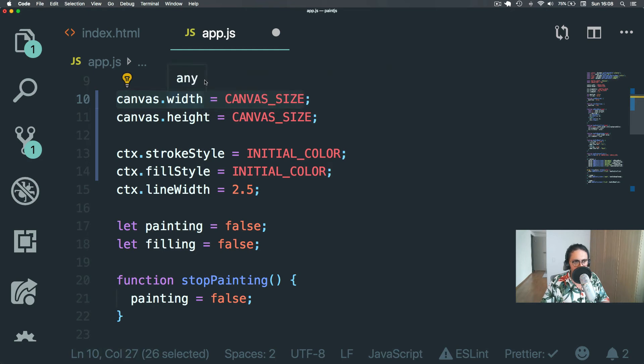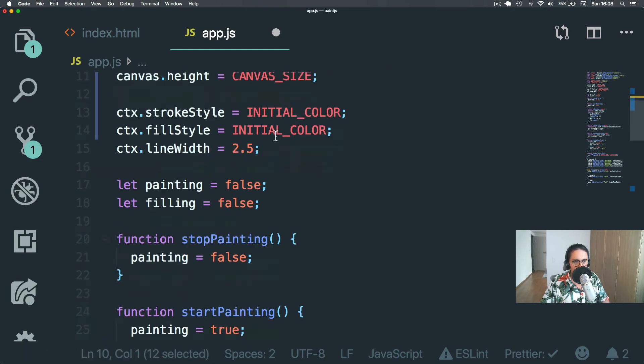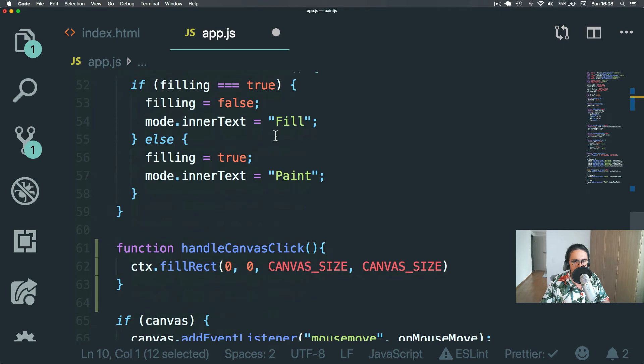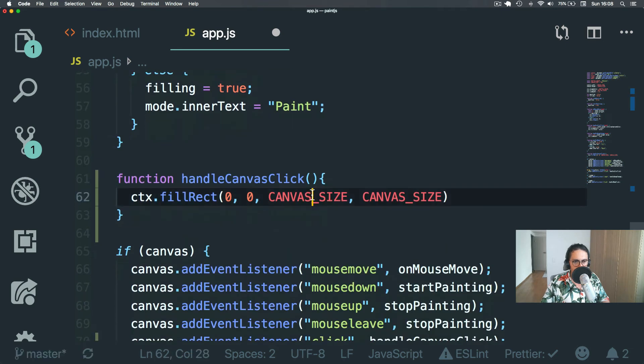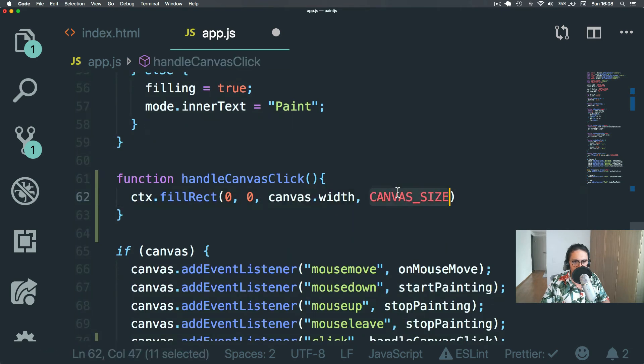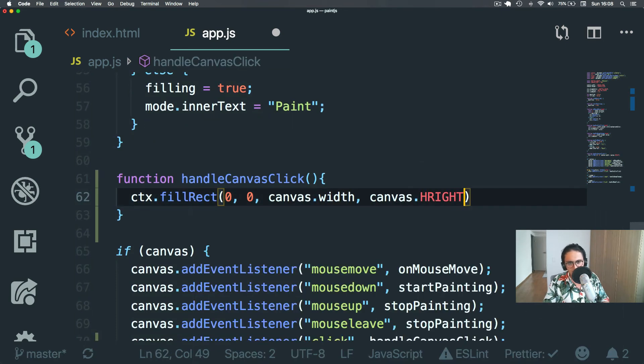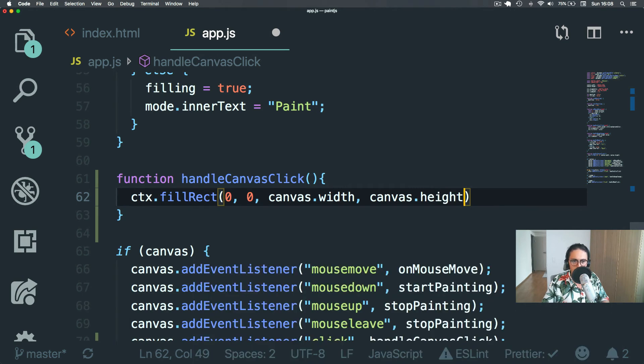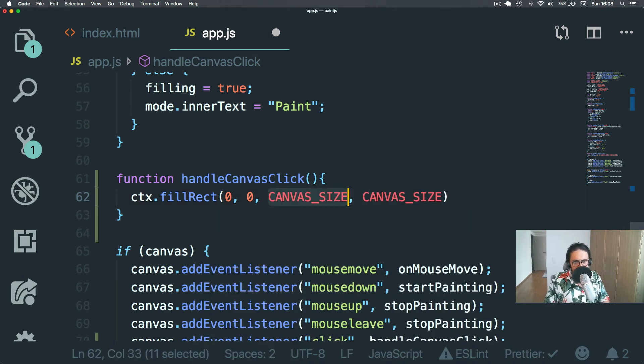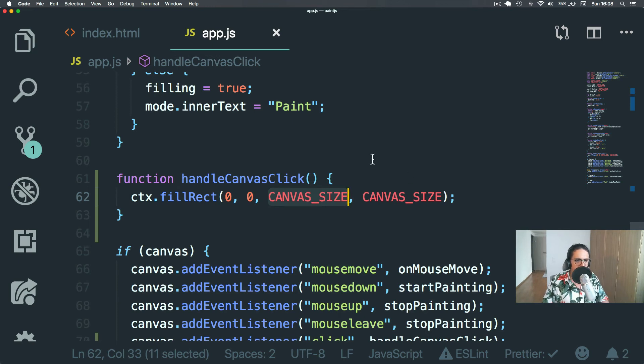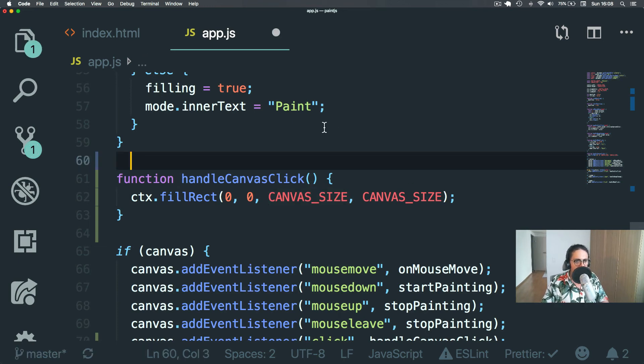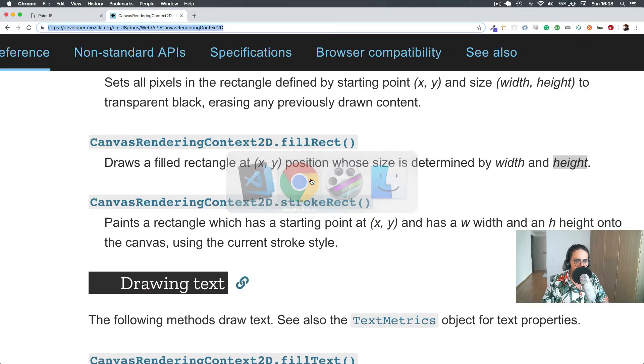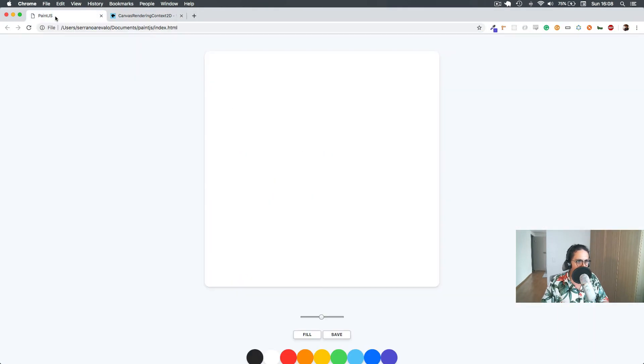So we can also do this. Canvas.width and canvas.height. That's whatever, whatever you want. I think both will work. In my case, 700, 700. And let's check this out. So we refresh. Nothing happens. And now I click and I fill it up.